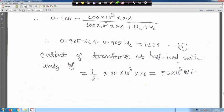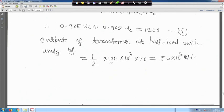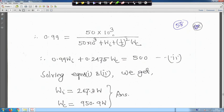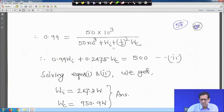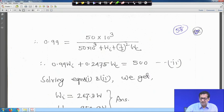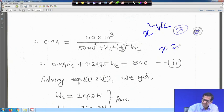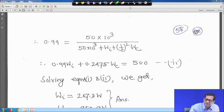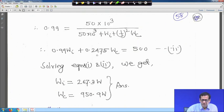At half load with unity power factor, output is 50 into 10³ watts. Efficiency is 99 percent, so 0.99 equals 50×10³ divided by 50×10³ plus W_i plus (half)² W_c. Since x equals half, the copper loss term is x² W_c = 0.25 W_c. After simplification: 0.99 W_i plus 0.2475 W_c equals 500. This is equation 2.